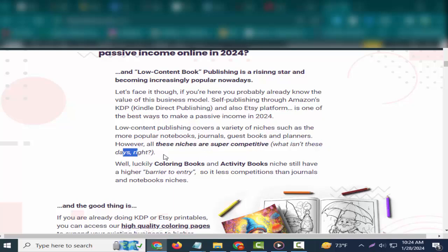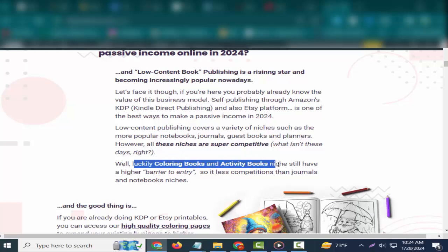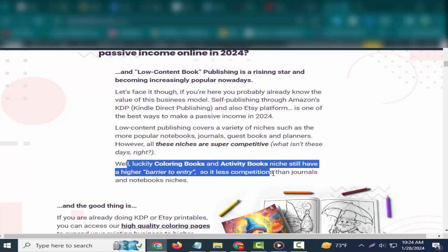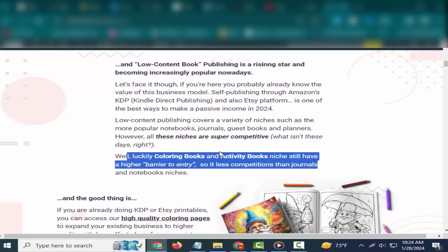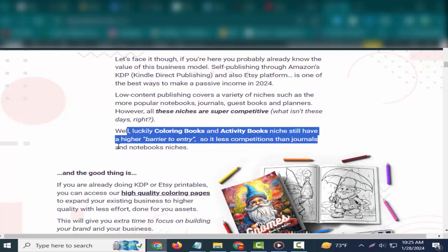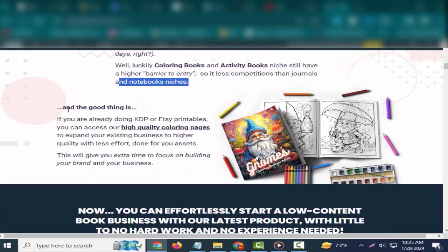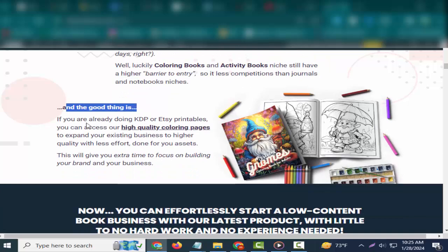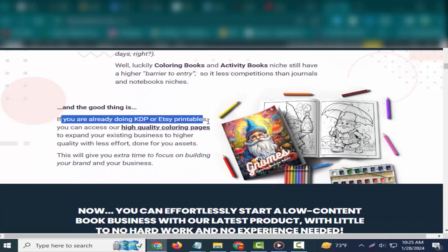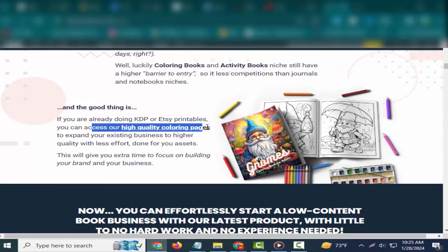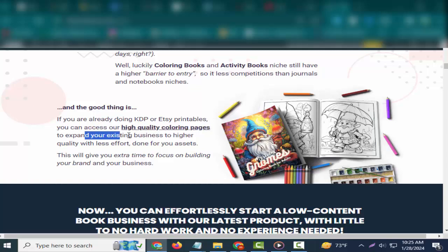Low-content publishing covers a variety of niches such as the more popular notebooks, journals, guest books, and planners. However, all these niches are super competitive. What isn't these days, right? Well, luckily coloring books and activity books niches still have a higher barrier to entry, so less competition than journals and notebooks niches.